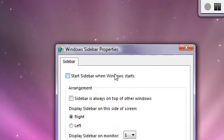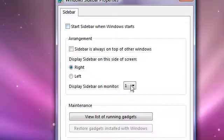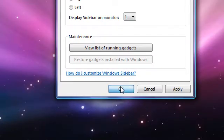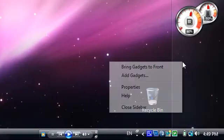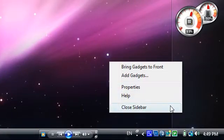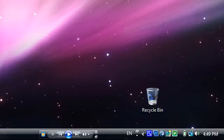Then right click on it again and then press close sidebar.